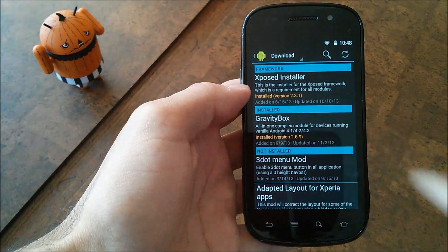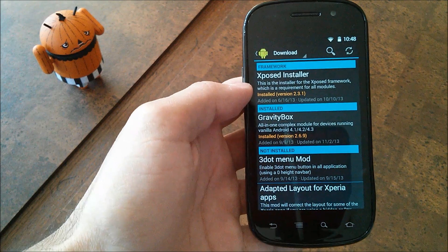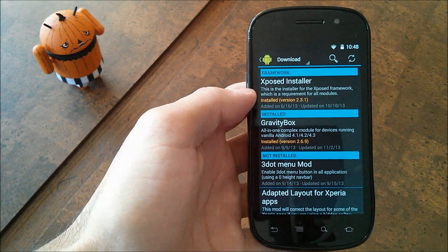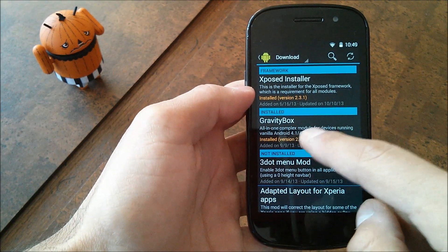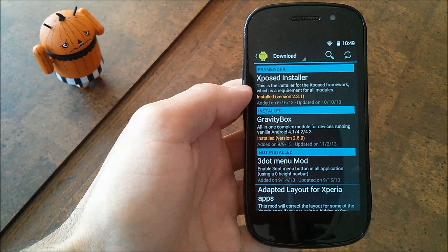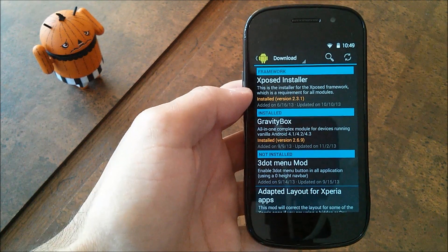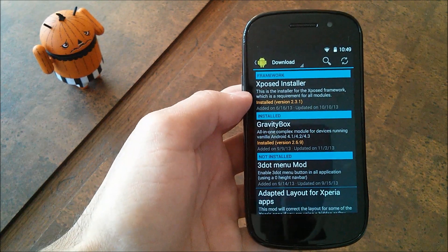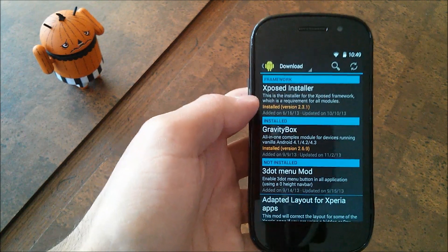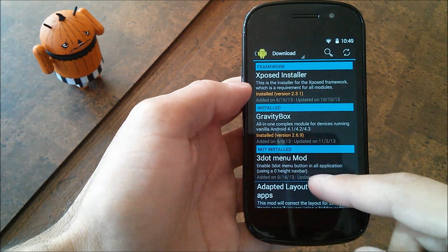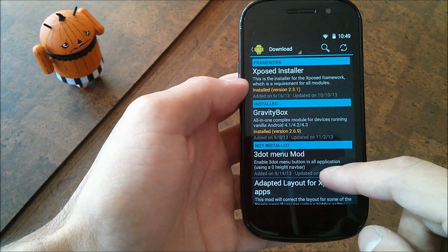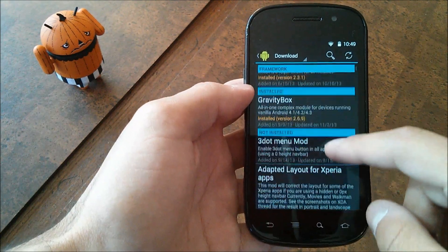Where I have GravityBox, that's what you're going to want to install, and as you can see it says for devices running 4.1, 4.2, and 4.3. So if you're running 4.4 for whatever reason, maybe a custom ROM, this may or may not work, or anything below 4.1 also may or may not work.